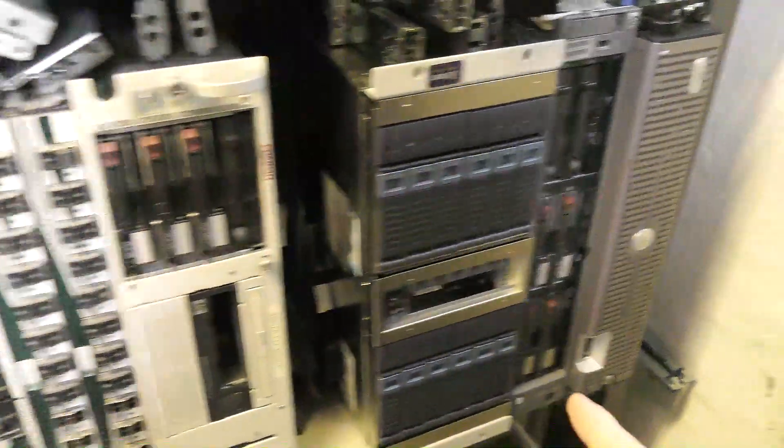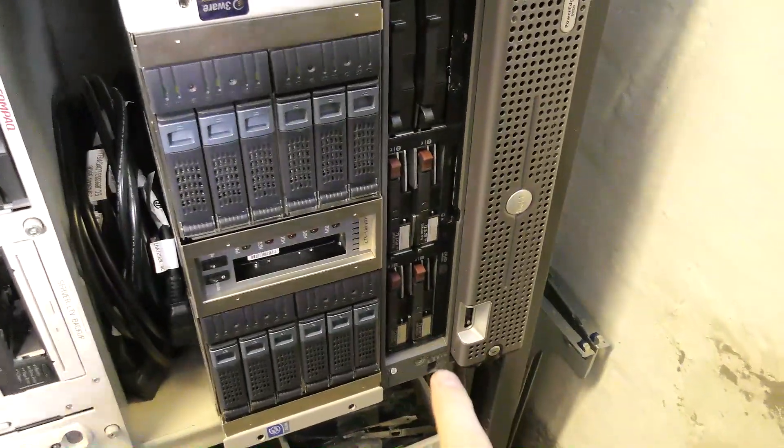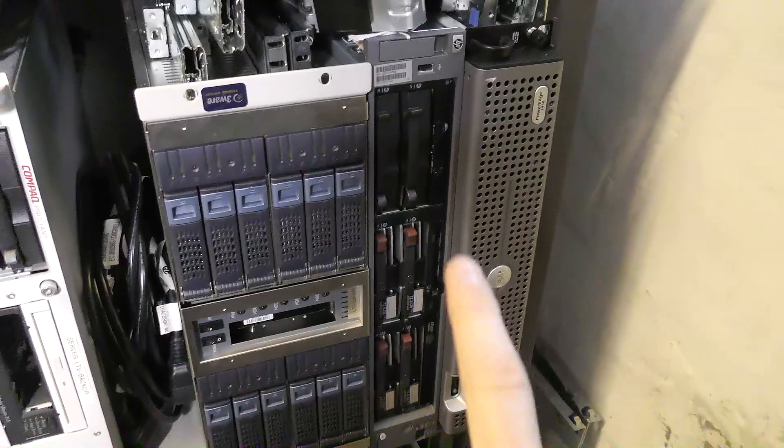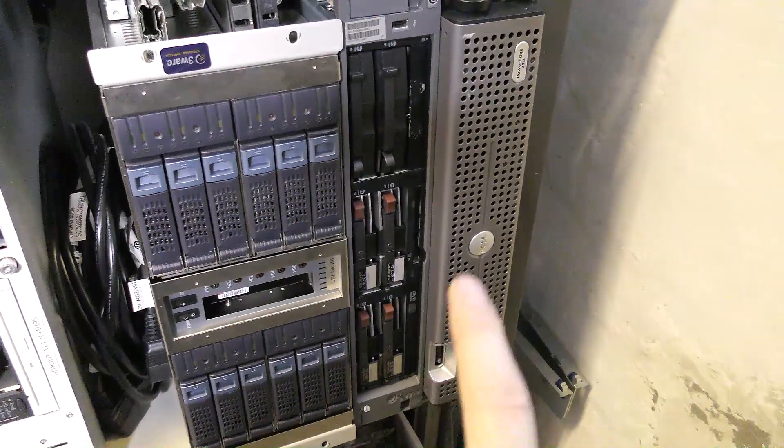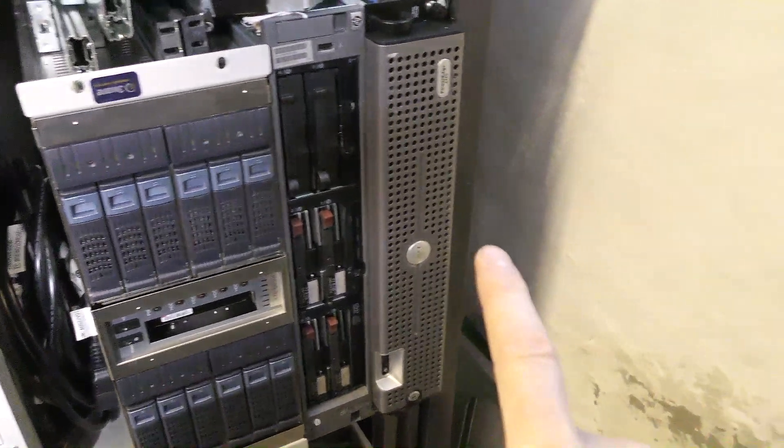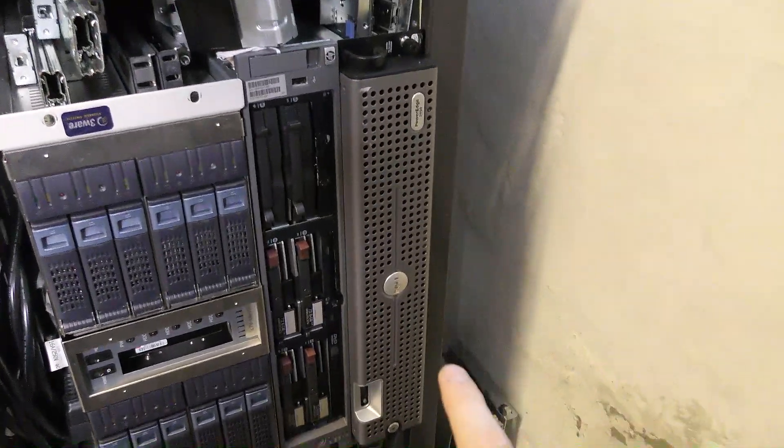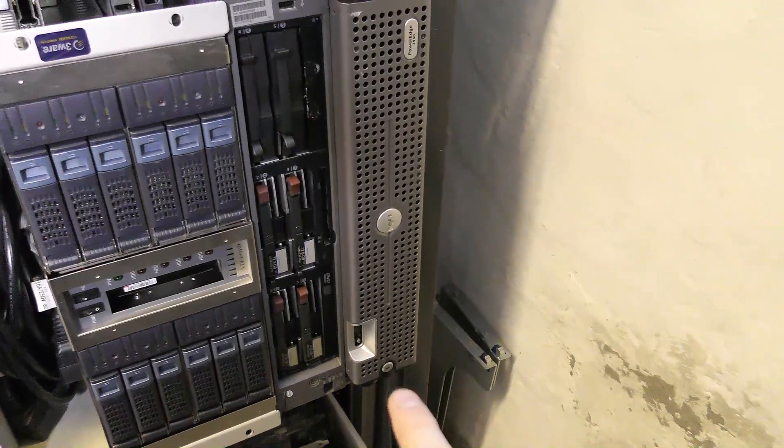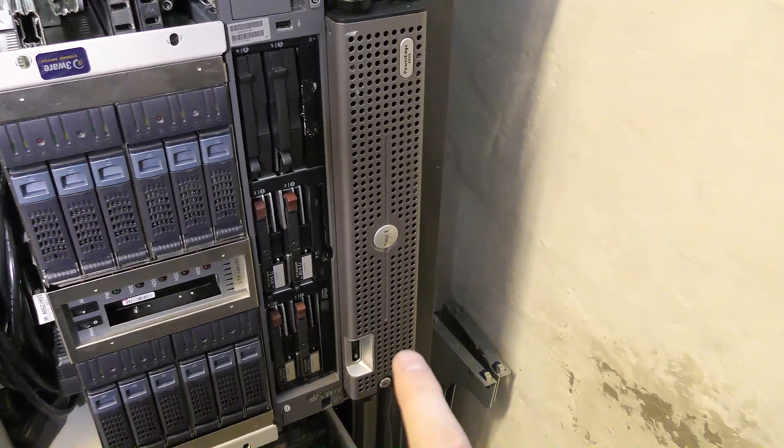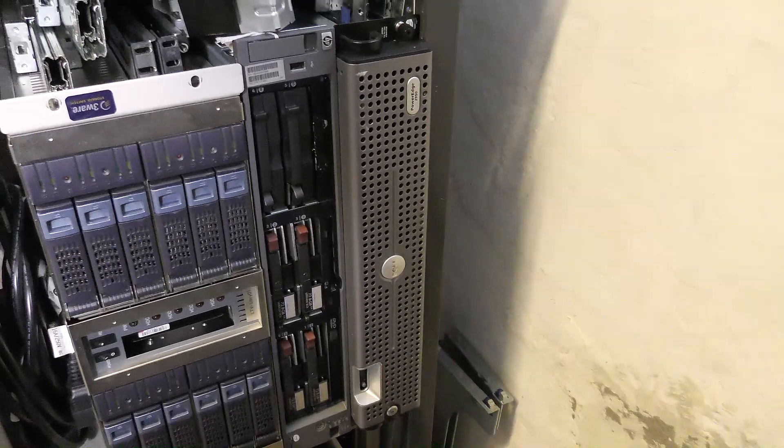So moving over here, we have an HP server, another one. This is also a DL 380, but this is a generation four. And at the end, we have another Dell server, PowerEdge 2950. So, well, that's that shelf.